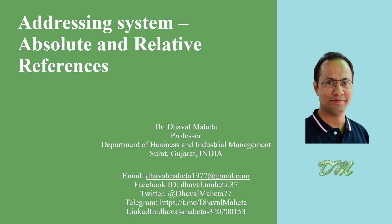Hello to all my viewers, this is Dr. Daval Mehta. Let's discuss addressing system, that is absolute and relative referencing in Excel.